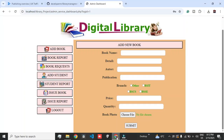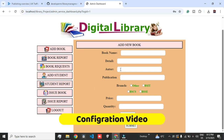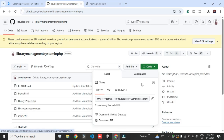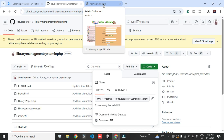Hello viewers, I hope you all are fine. Today I am coming with my old project, the digital library system. I received a lot of requests — more than 50 comments — asking how to configure this project. So I decided to record a video from scratch on how you guys can configure this project from my GitHub into your system.